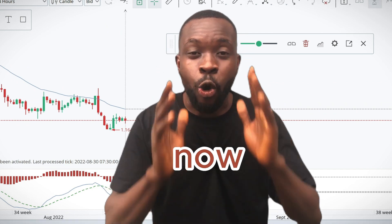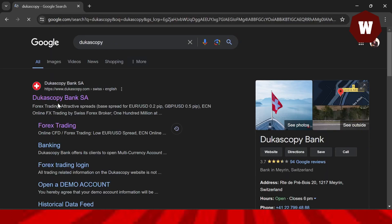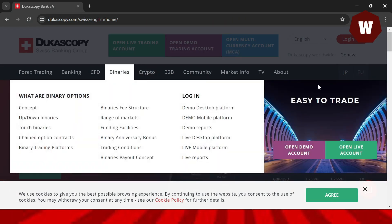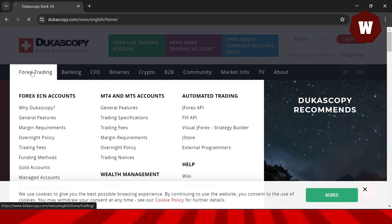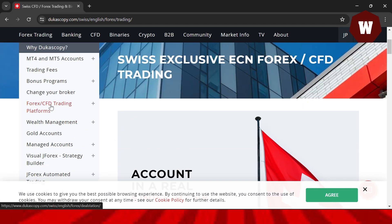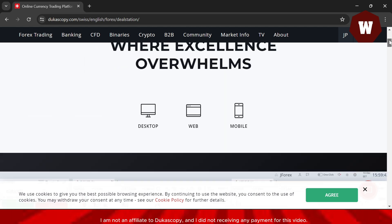To get this software, go to your Chrome browser and search for Dukascopy, then press Enter. It will take you to the Dukascopy Bank SA page. Click there and it will take you to the Dukascopy website. Go to the forex trading area, click on Forex Trading, scroll down and you will see 'Forex through CFD trading platforms.' Click on that and scroll down to find JForex — the software we'll be using.